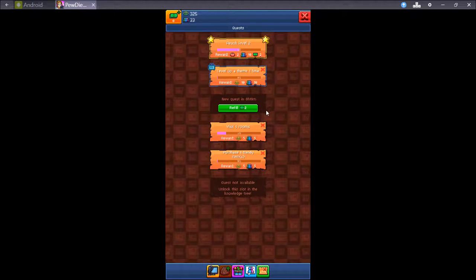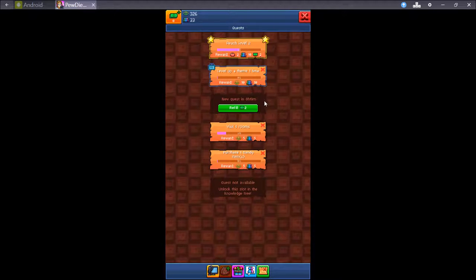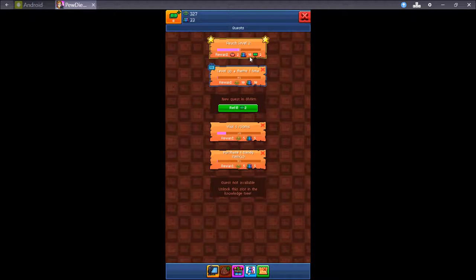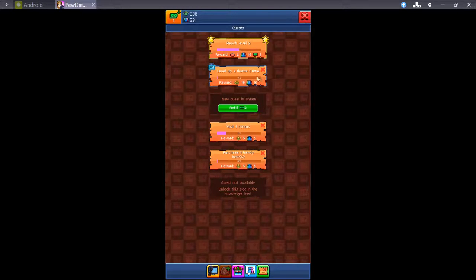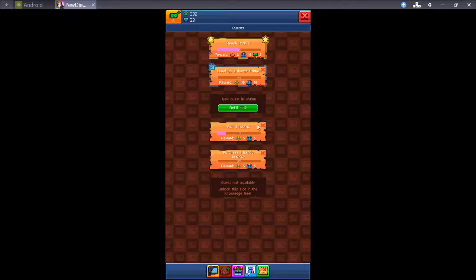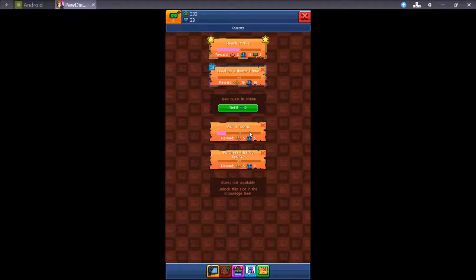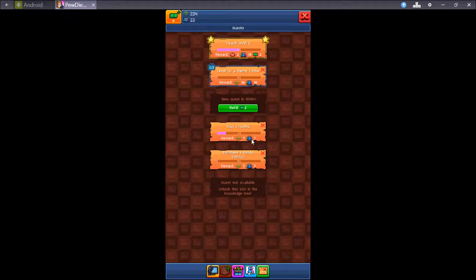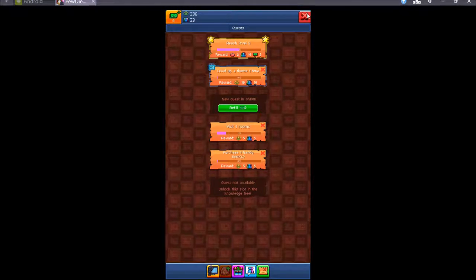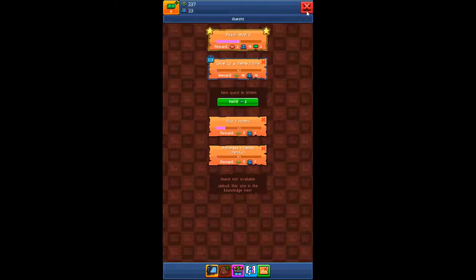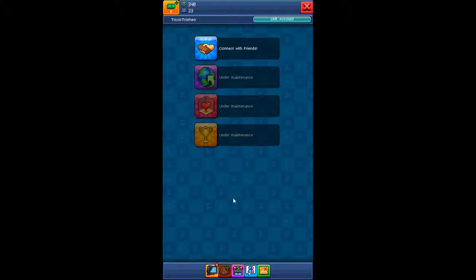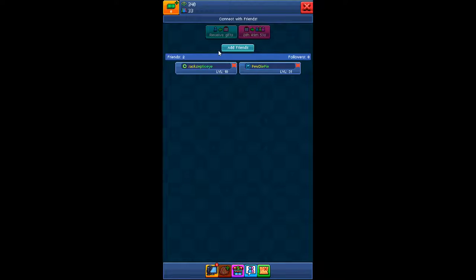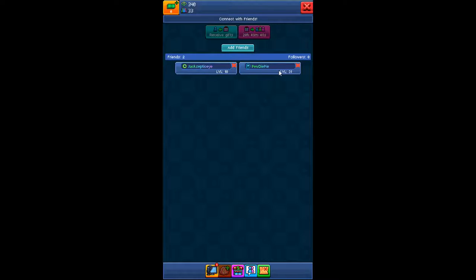There's a little quest you can go on. It's simple, reach level two, level up a theme, visit five rooms. I haven't visited any rooms yet. Cause I've hardly added anybody. I've added Jacksepticeye and PewDiePie, two of my favorite YouTubers. So, I got more, don't worry. But these are the two I added just right off the top of my head.